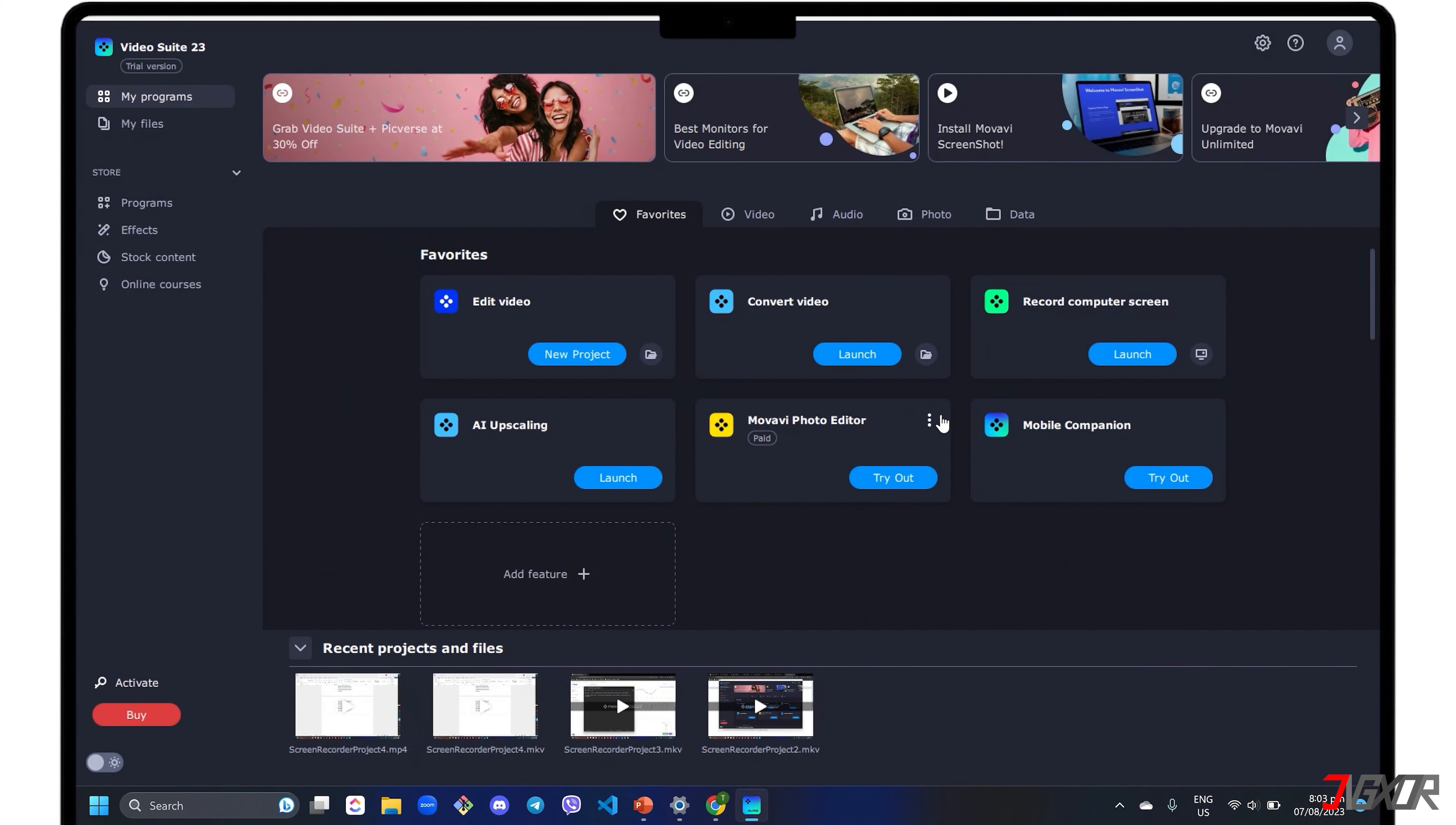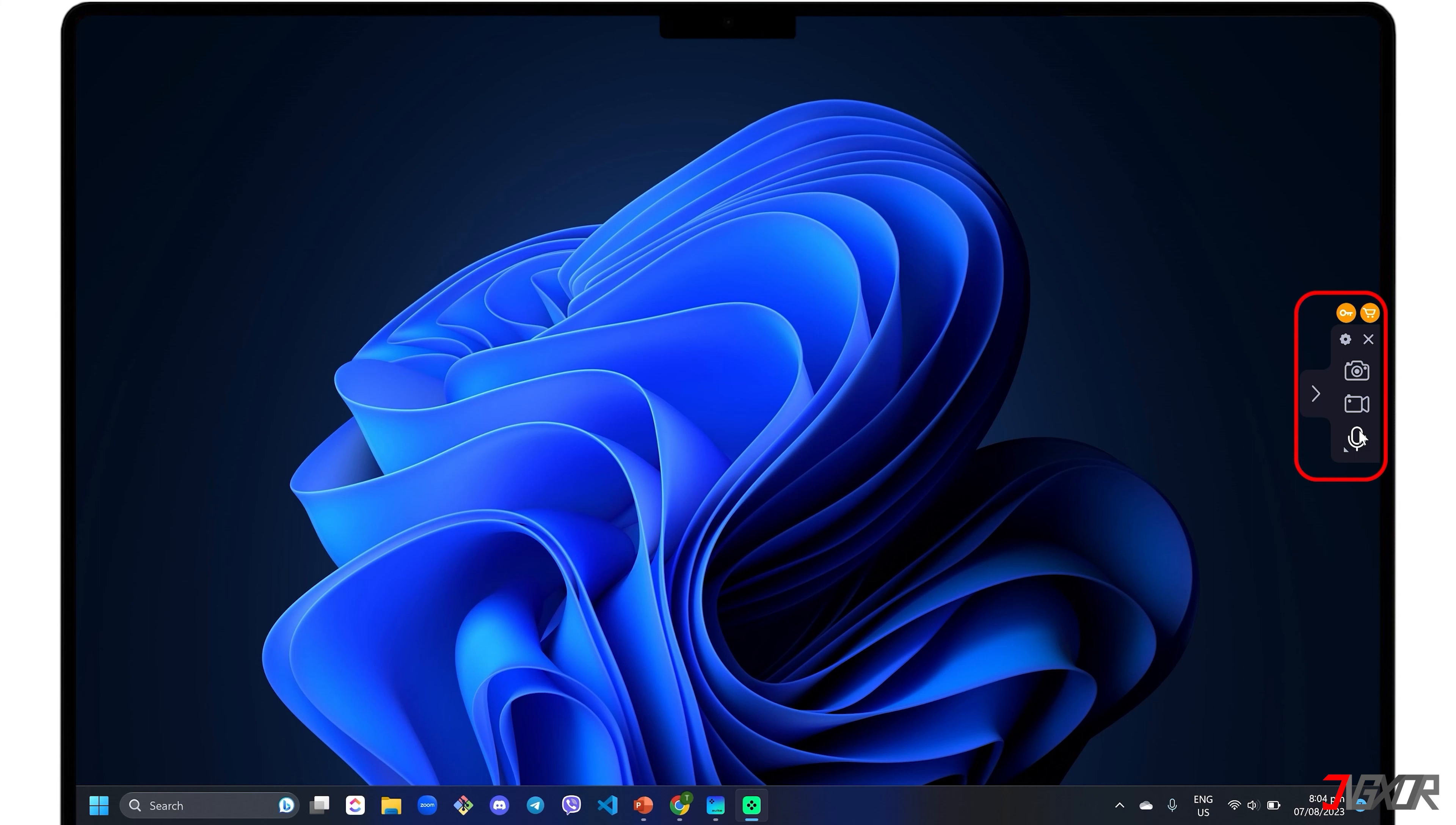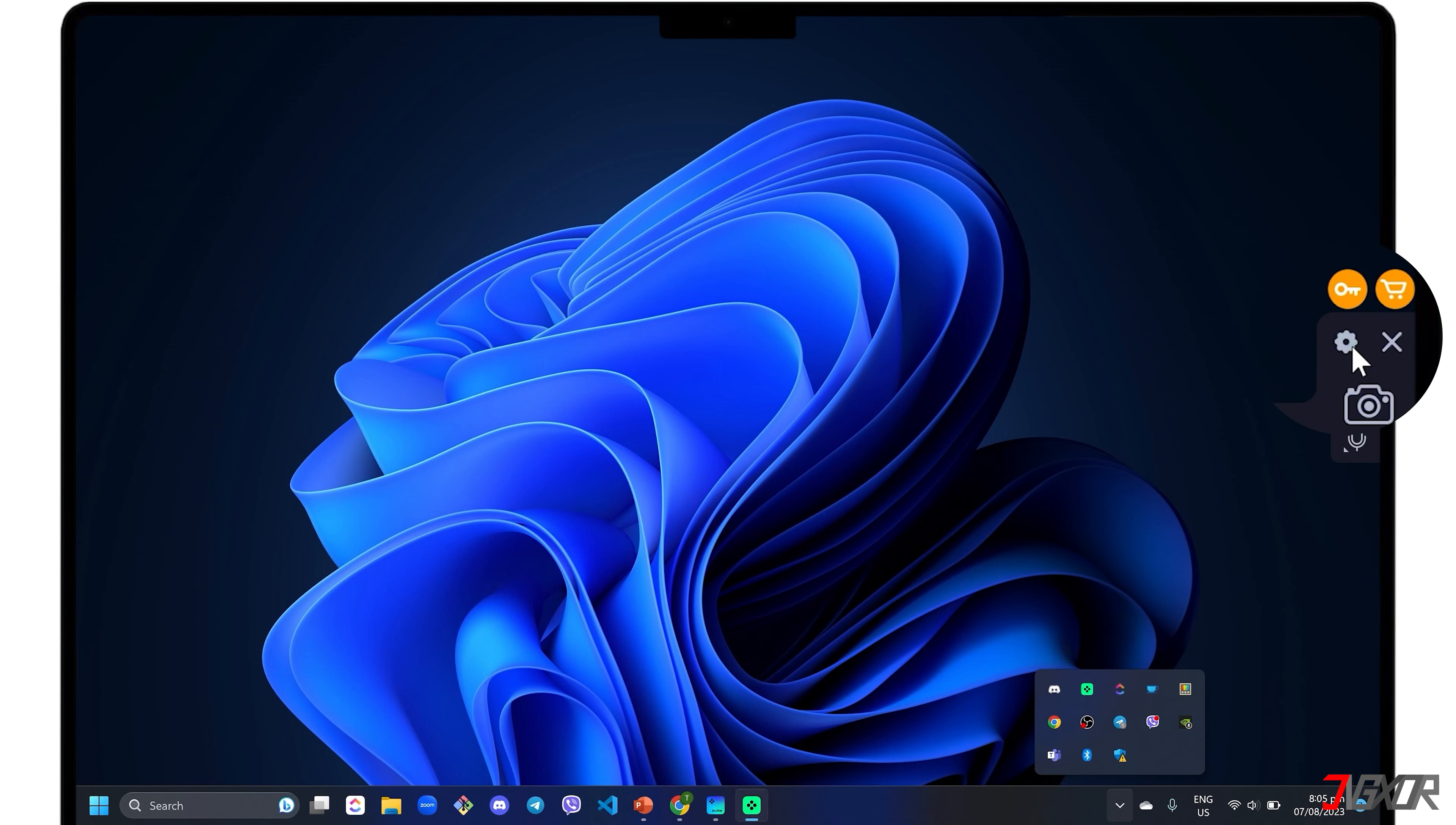Once installed, launch the Record Computer Screen subprogram to start recording. The Movavi Screen Recorder's control panel appears as a pop-up sidebar menu on the right side of your window screen. It is also added to your system tray for easy access.